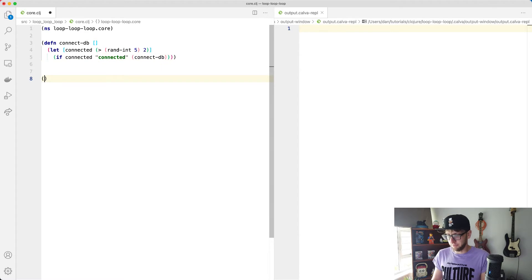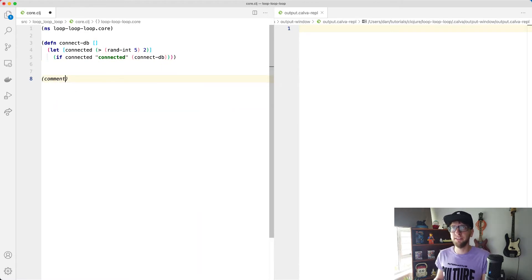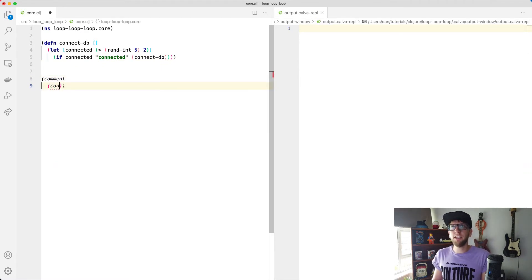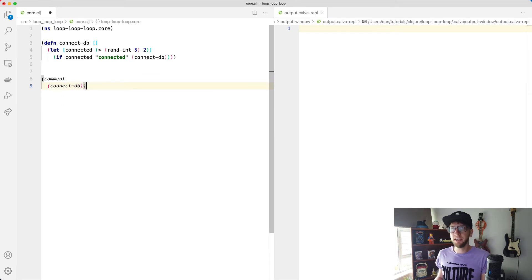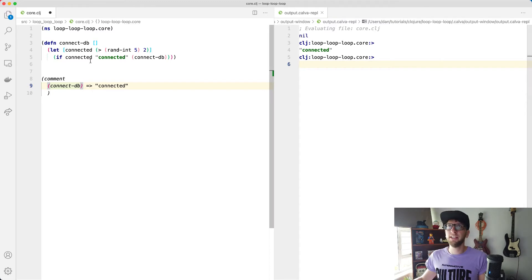And then I'm just going to put this in a comment so it doesn't run every time I save. If we run connect-DB here, save this file. And if we run this cool, we get connected.